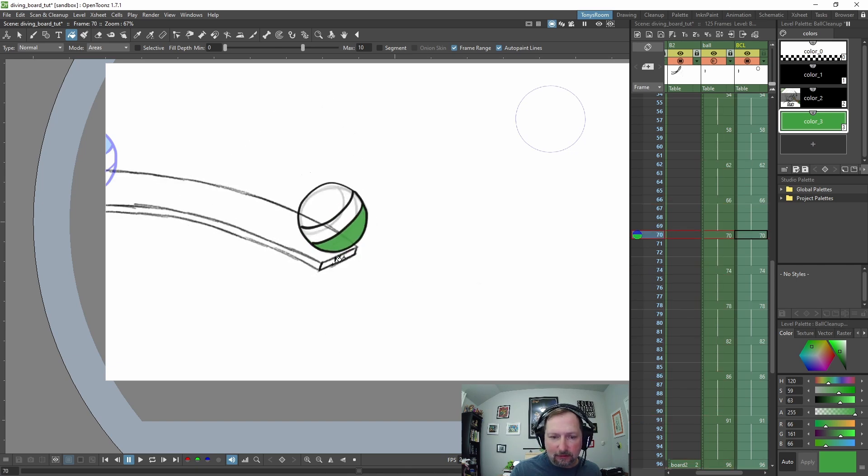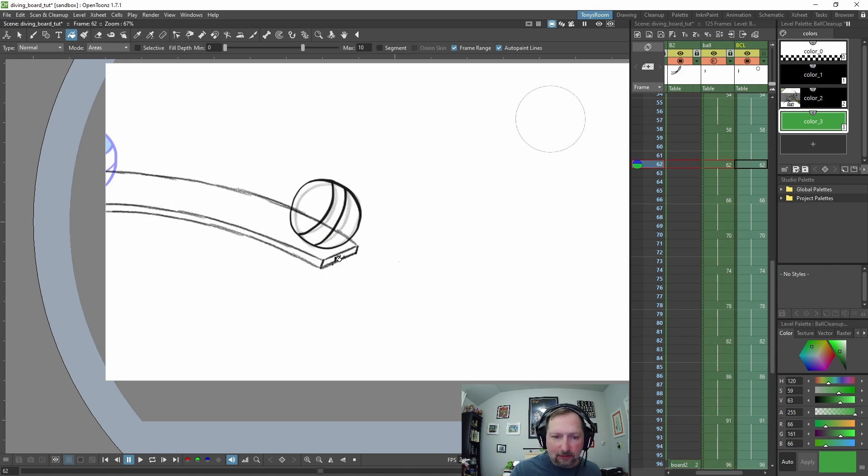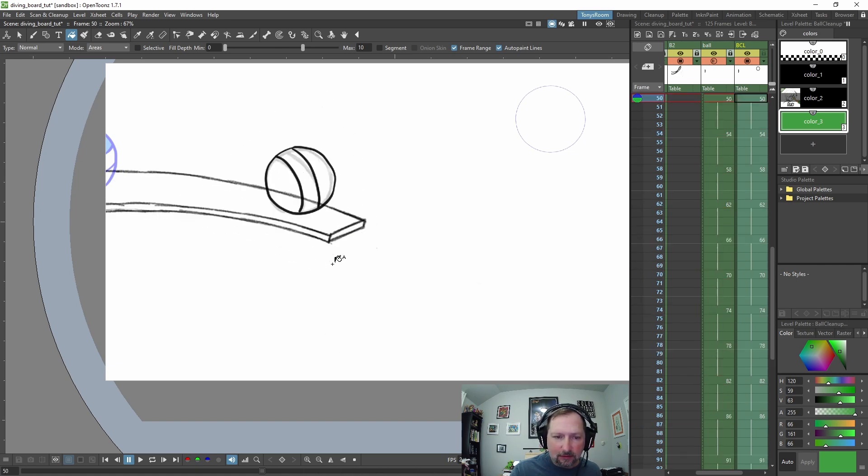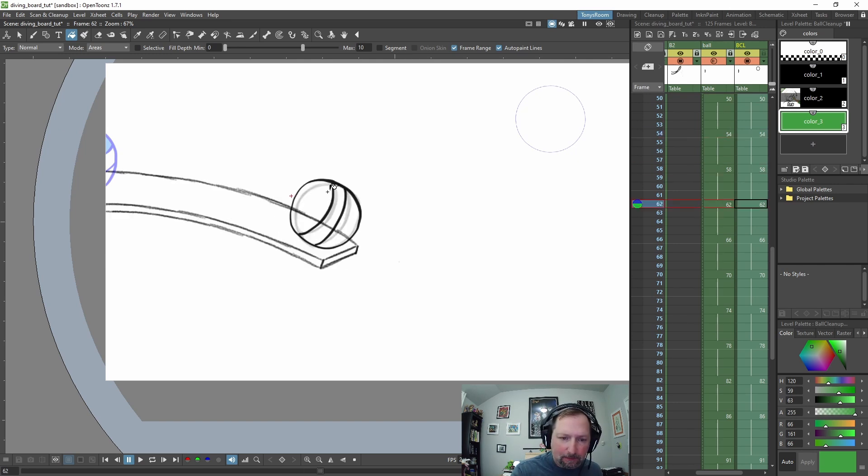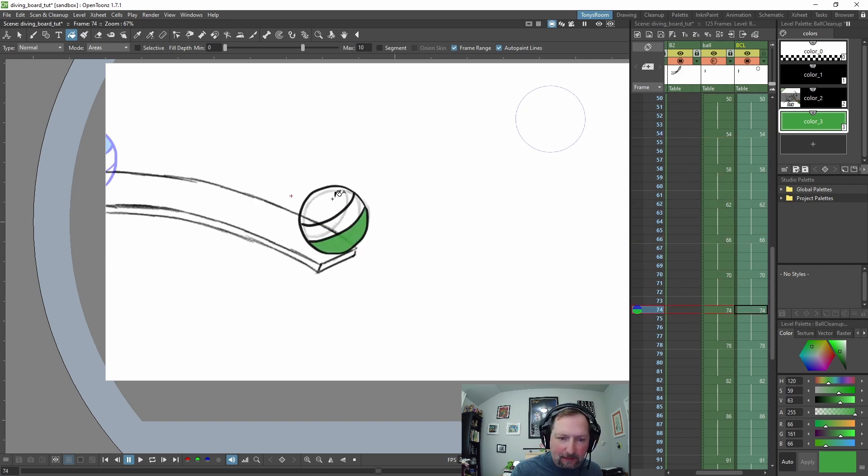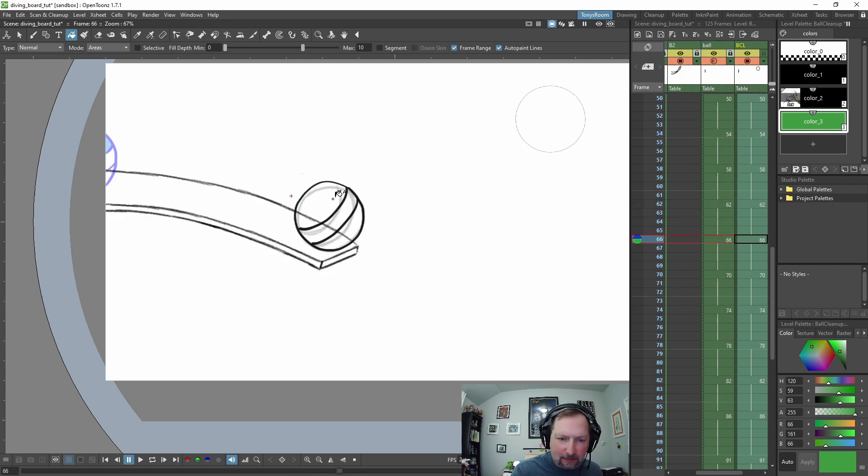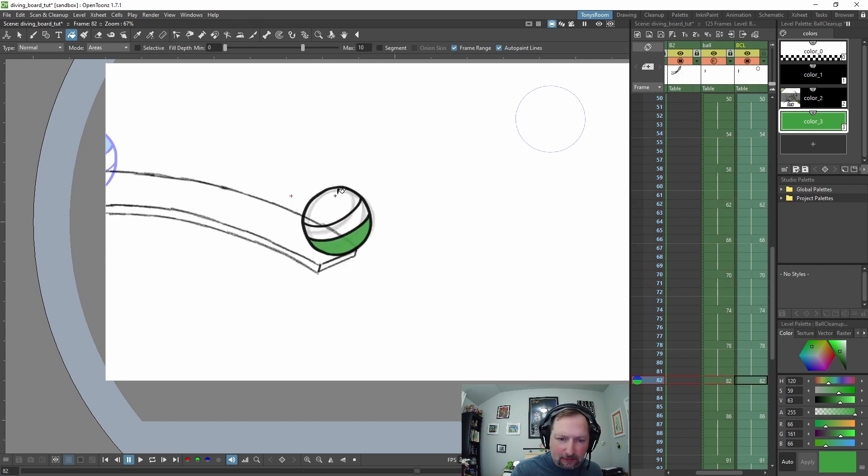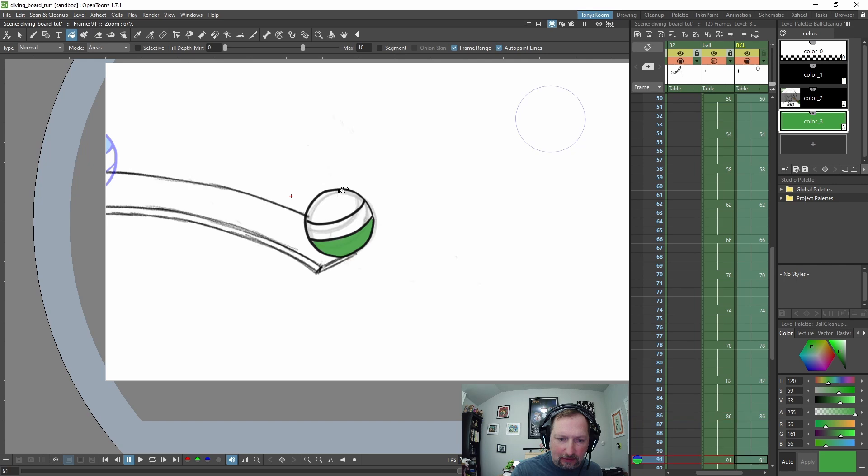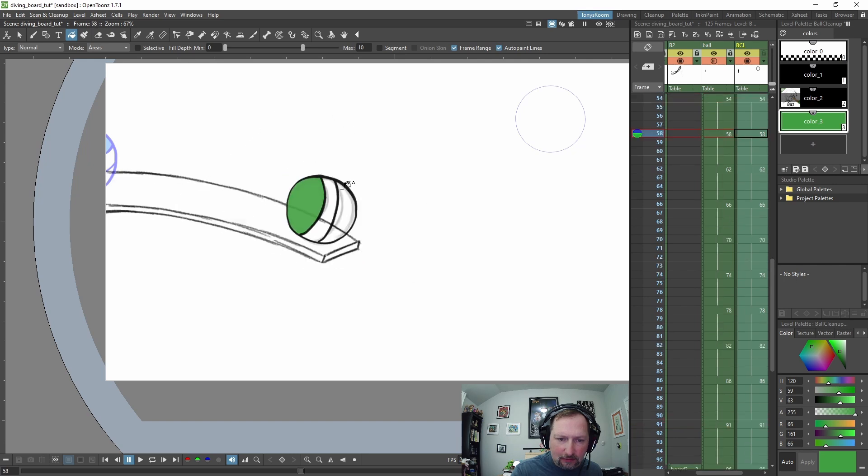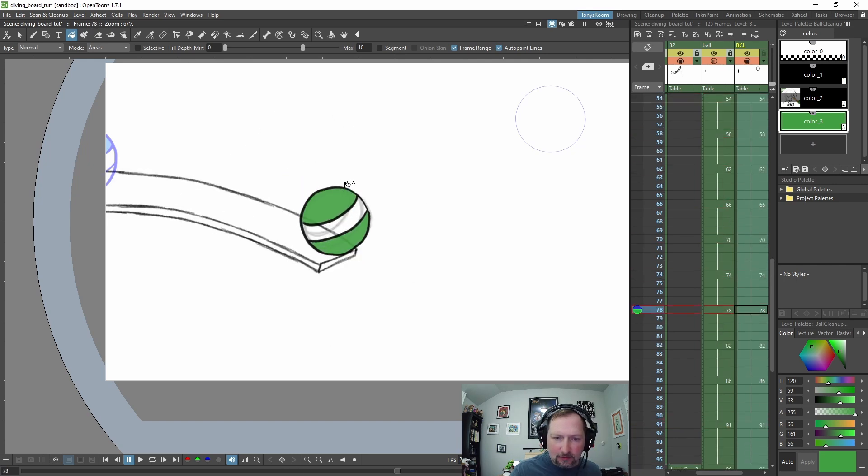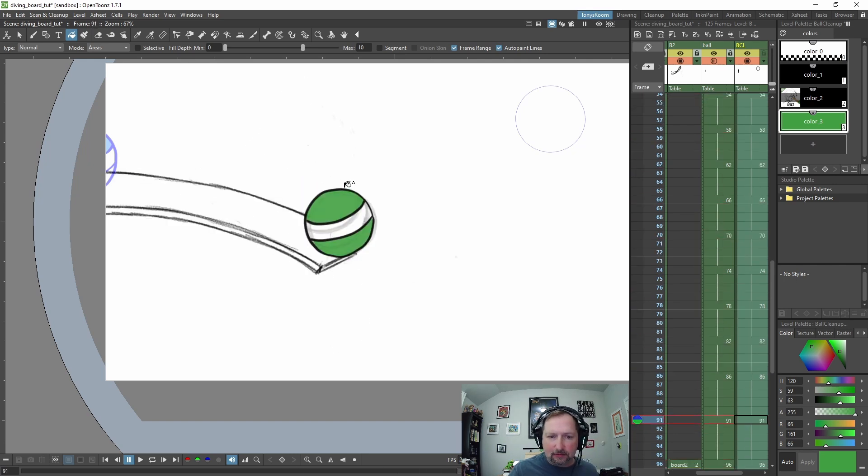And do you see that it filled in the bottom of the ball through all of those frames, right in through here? So we could try the same for the top. And like I said, it's trial and error. There we go.